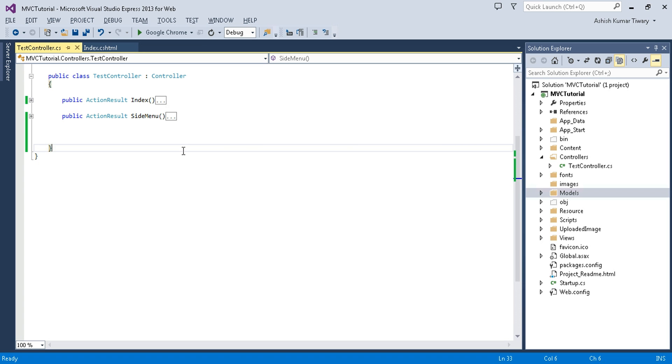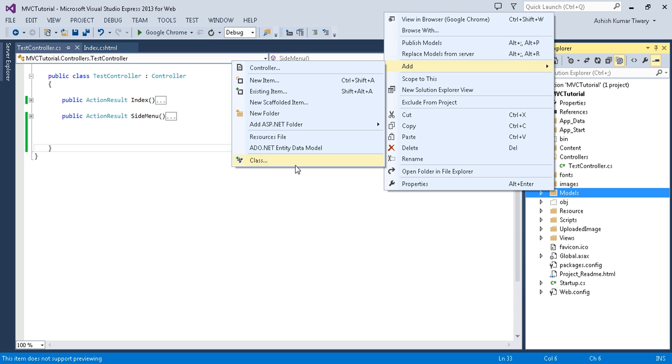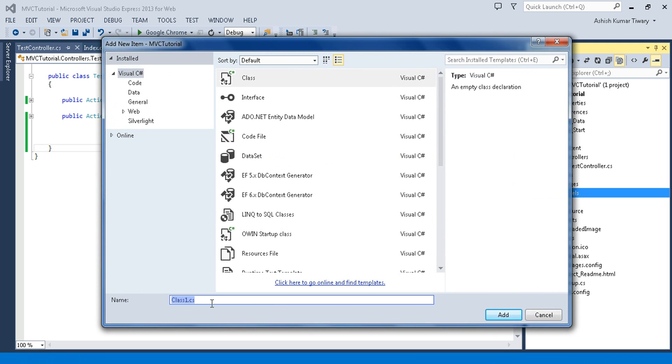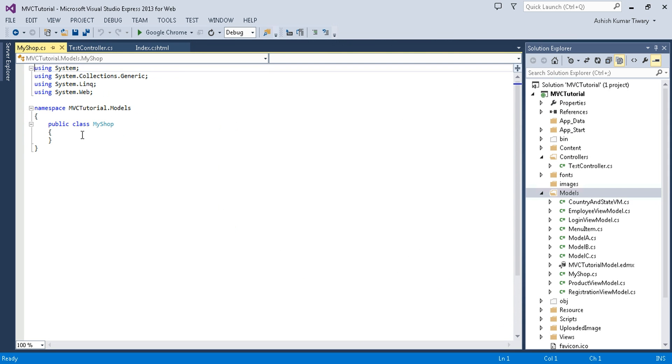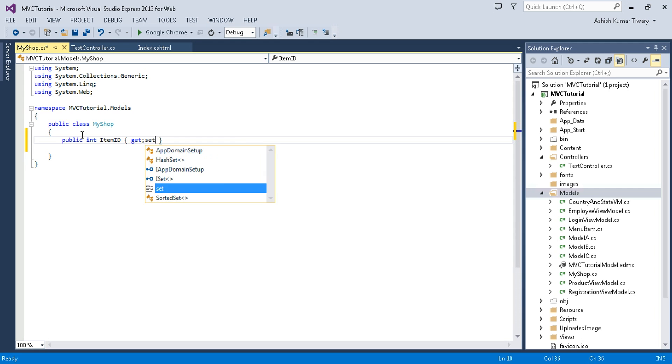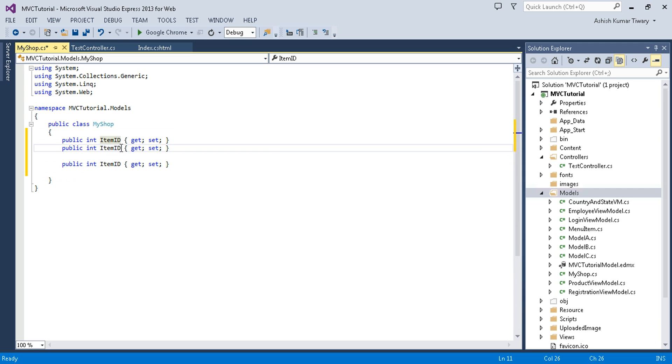Let's get started. I'll give you a simple basic example so you can understand easily. First of all, I'll create a class, so right-click on your model folder and add a class. I'm giving it a name, let's say MyShop, and add. Now add some attributes like public int ItemId get set, and copy this paste. ItemId, then ItemName, and the third attribute is IsAvailable.